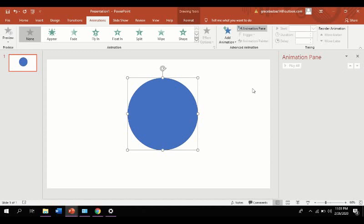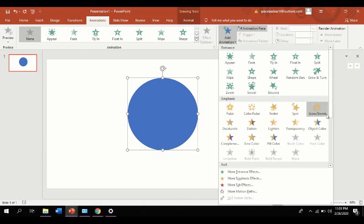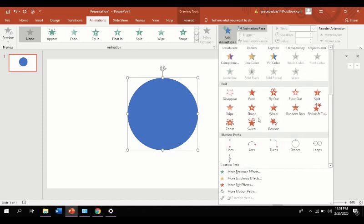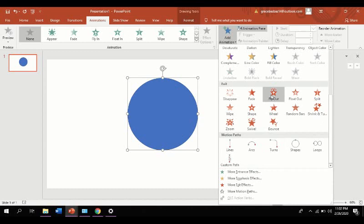Anyway, let's now click add animation and here we can see the preloaded sets of animations. We have sets for entrance, emphasis, exits, motion paths, and a lot more options.